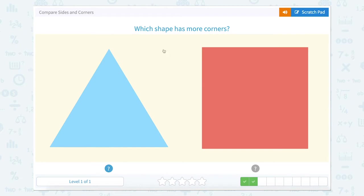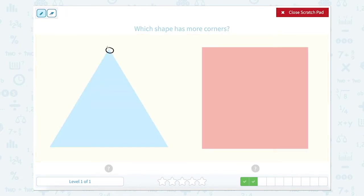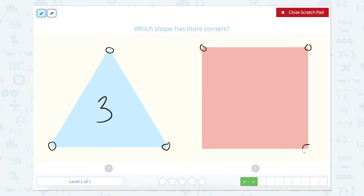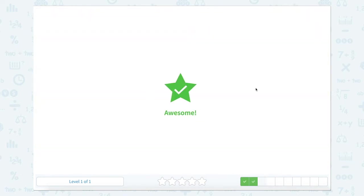Which shape has more corners? One, two, three. So three for this blue triangle. And one, two, three, four. Four for this red square. So which one has more? That would be this one.